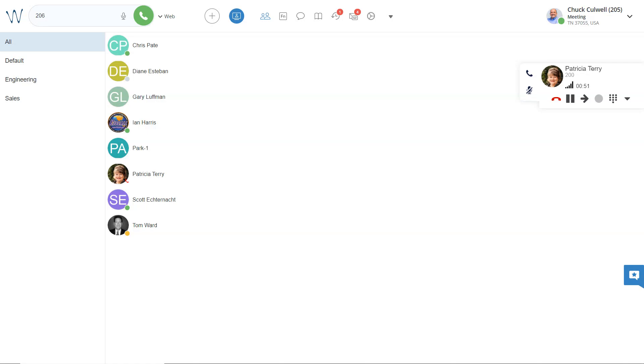Hey, thanks for joining another HisCall how-to video. Today, we're going to look at some options for creating a conference call.